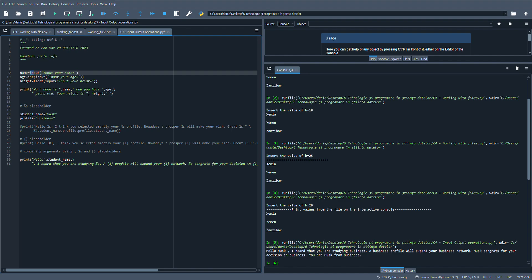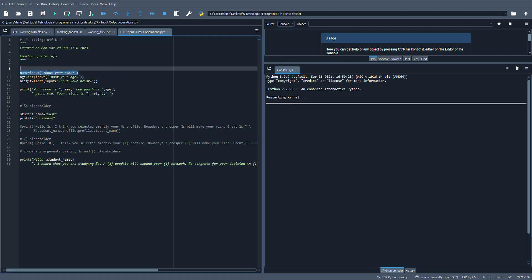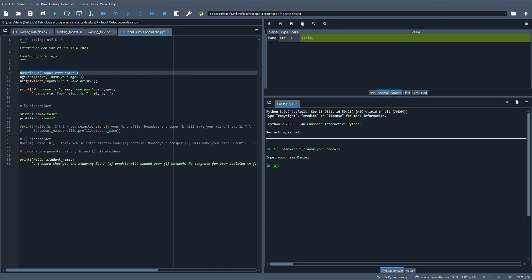I will assign the result to the name variable. Let me select this line of code and press F9. I'm invited within the interactive console to insert a value. Let's say Daniel — press enter. Here within the variable Explorer we should see the result. The name variable is a string with value 'Daniel' and size six bytes.